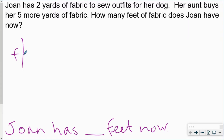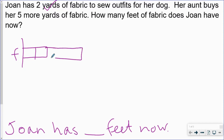Joan has two yards of fabric to sew outfits for her dog. Her aunt buys her five more yards of fabric. How many feet of fabric does Joan have now?